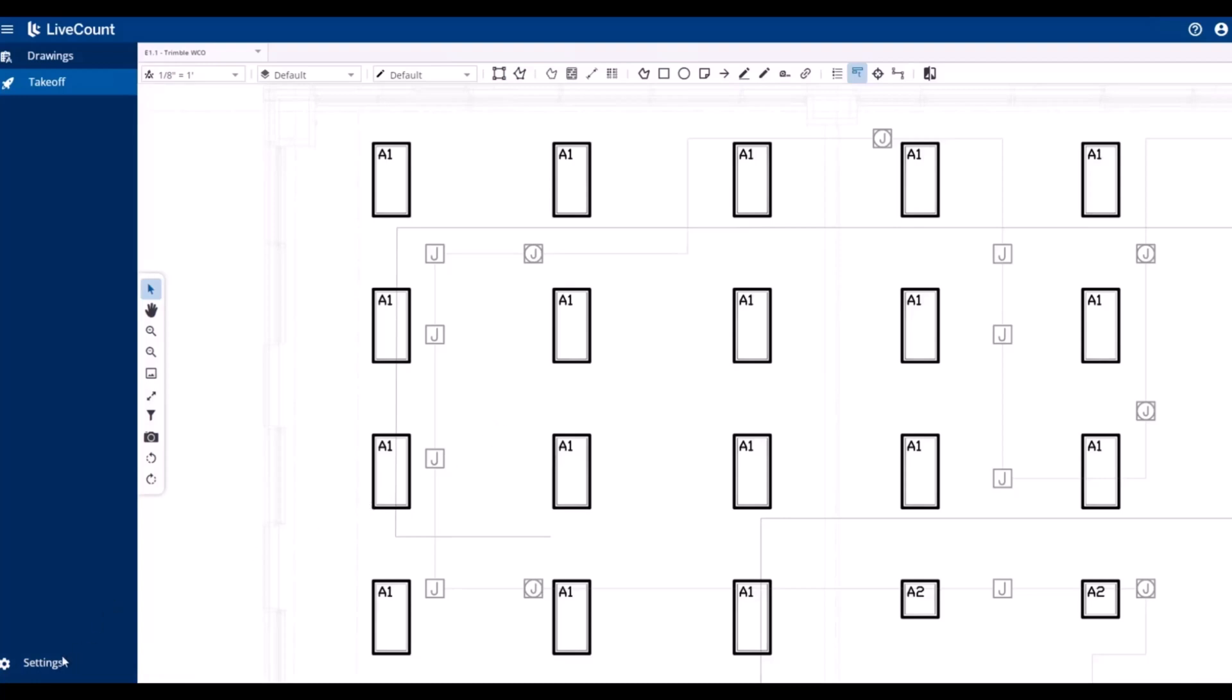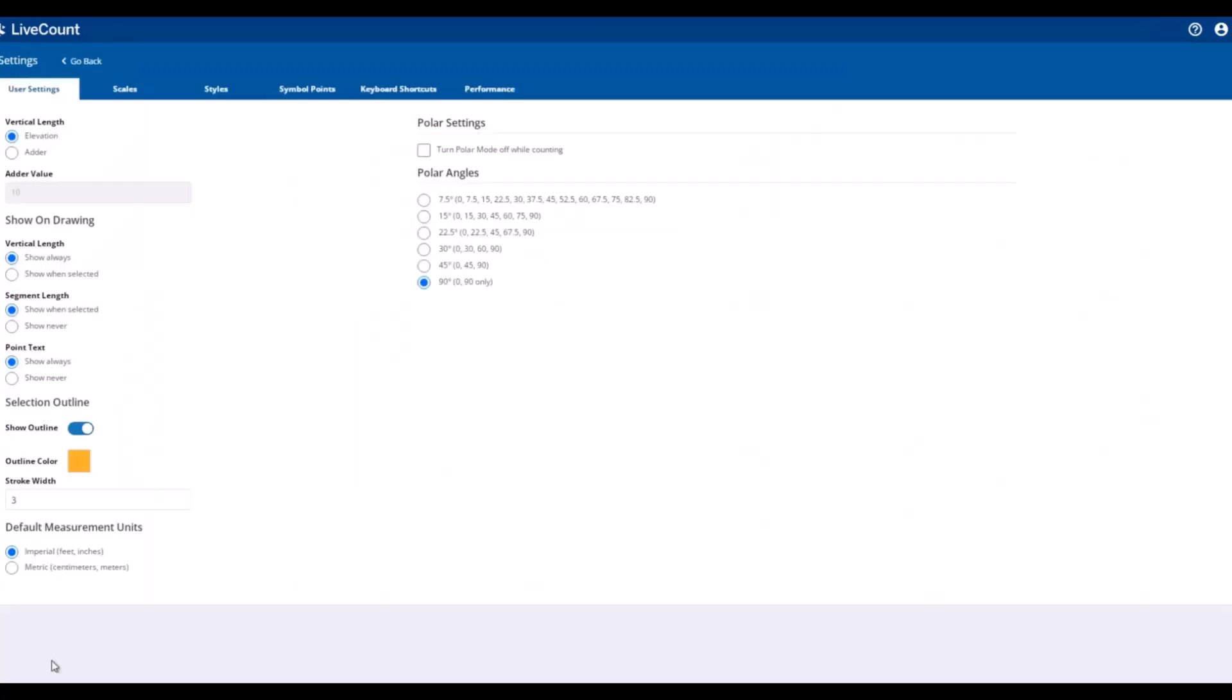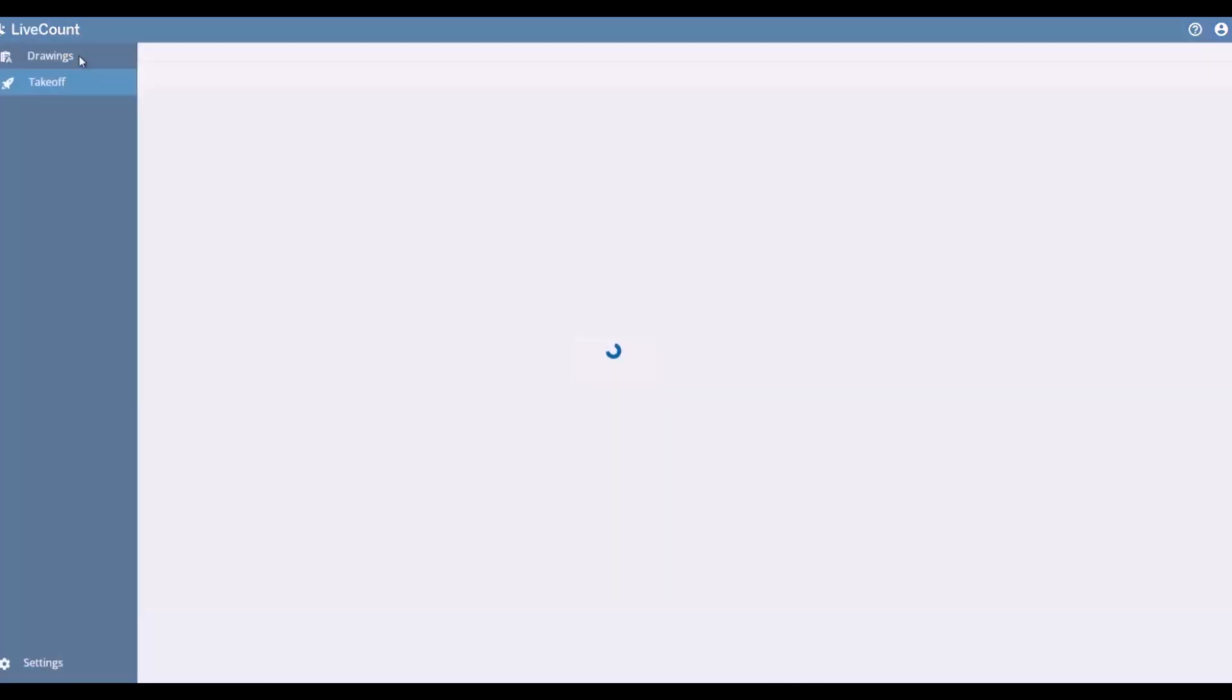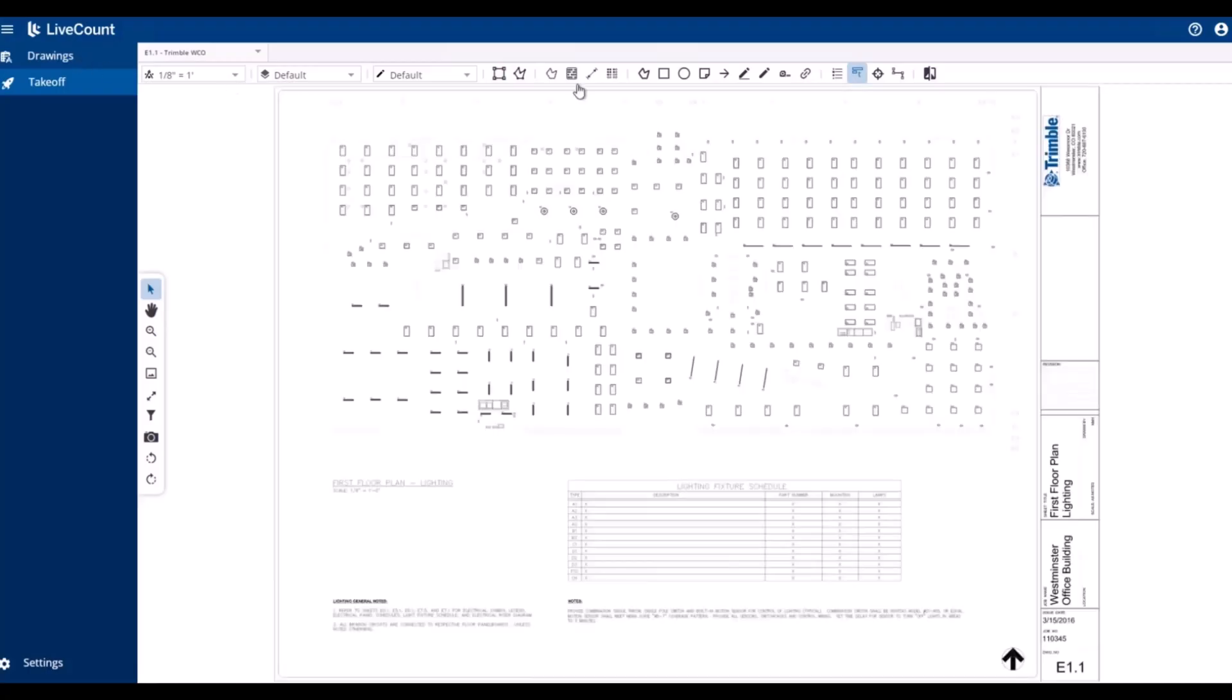To begin, click Settings, ensure that your vertical length is set for elevation, and then return to the canvas.